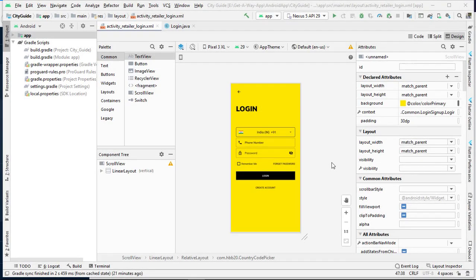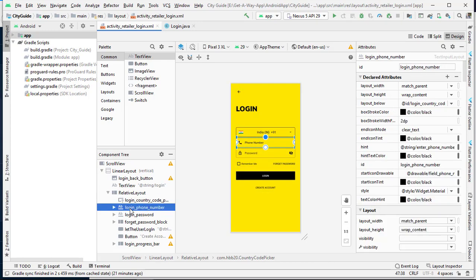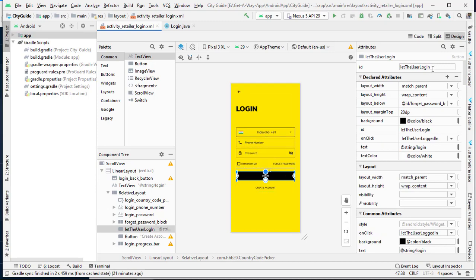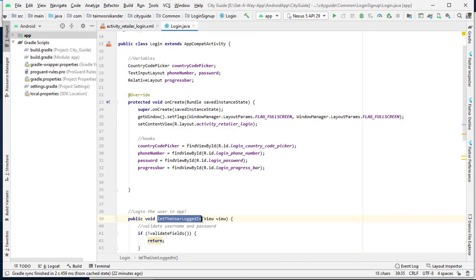Open Android Studio — we are inside the login screen where we are going to perform the Firebase operations. The first thing we need to do is assign IDs to all three fields: the first is login country code picker, then login underscore phone number, and then login underscore password. When the user clicks the login button, which has ID let the user login, its onClick method calls a function which is again let the user logged in. Let's go back to the login file where this function will be executed on user click.